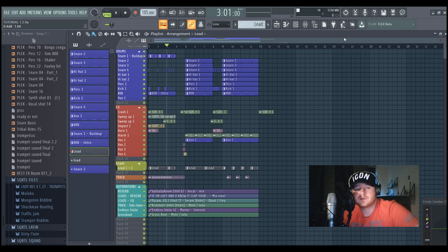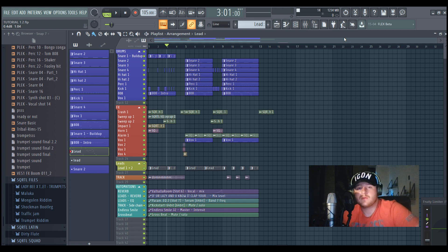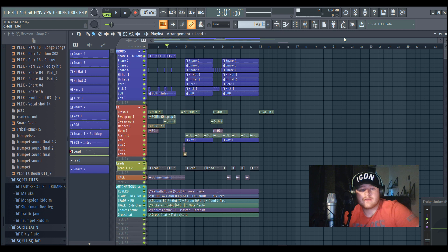So first I'm gonna start with the drums. The drums are one of the most important parts of your track and they are really upfront in your mixdown.